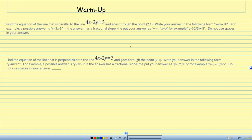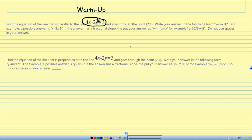The first thing from my lesson is the warm-up. The first thing you're going to do: find the equation of the line that is parallel to the line 4x minus 2y equals 3 and goes through the point (2, 1).